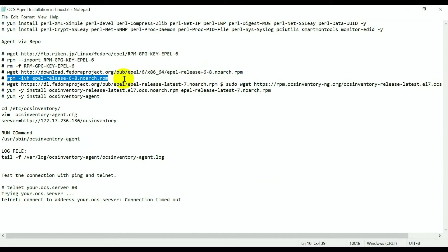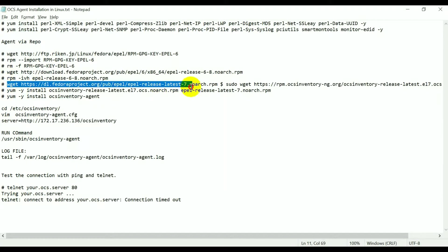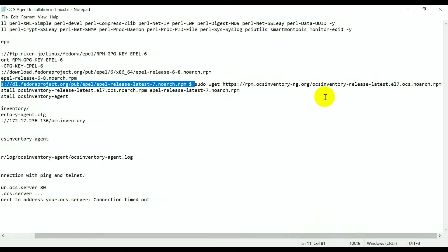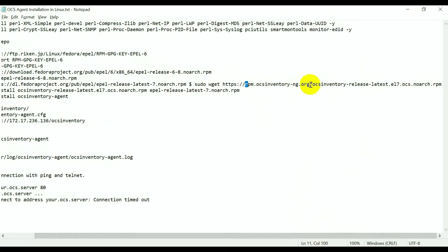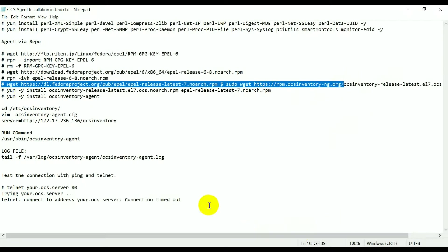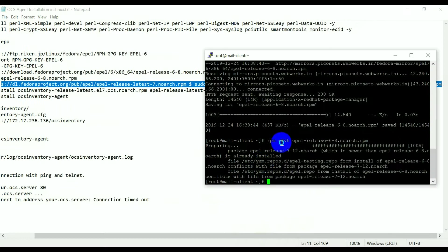It's installed — let's download it again, and now we need to install it. This step is already done. This is version 6.8, now I'm updating to the latest version and also installing rpm.ocsinventory-ng. This is the repository to install the OCS Inventory client, and I'm downloading both in a single command.